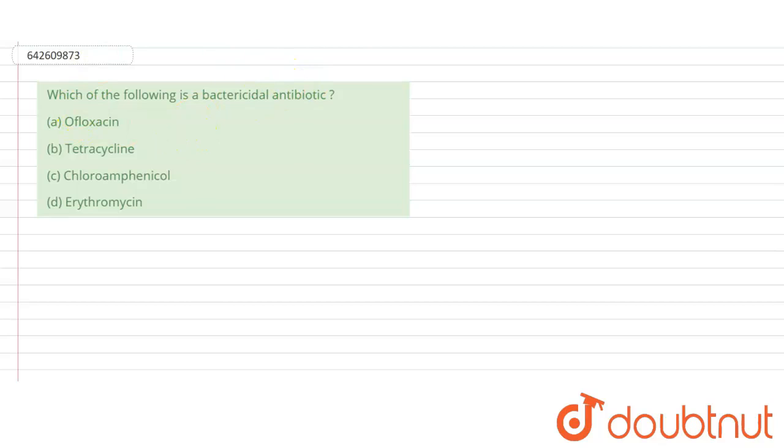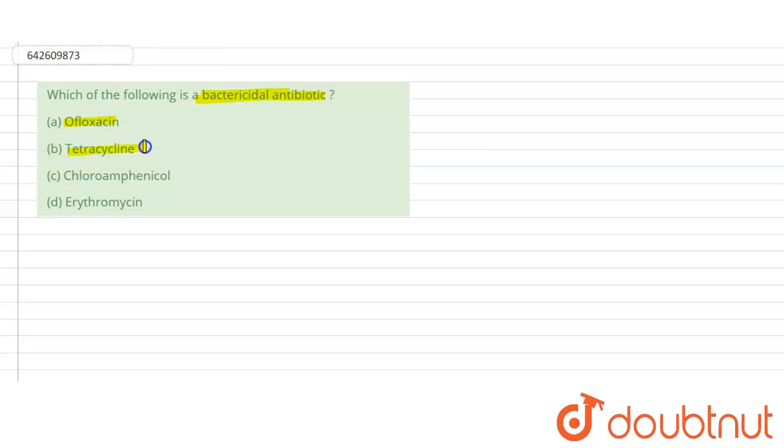The question is asking: which of the following is a bactericidal antibiotic? Option A is ofloxacin, option B is tetracycline, option C is chloramphenicol, and option D is erythromycin. This is a memory-based question, but you have to remember it.